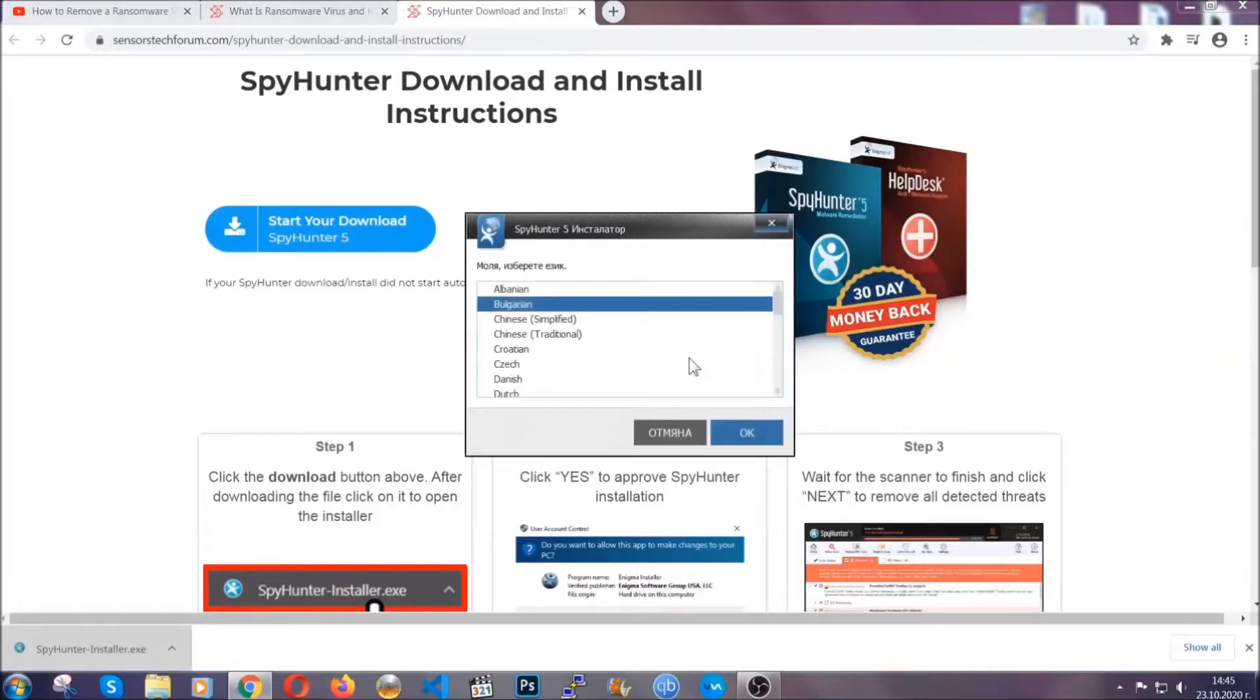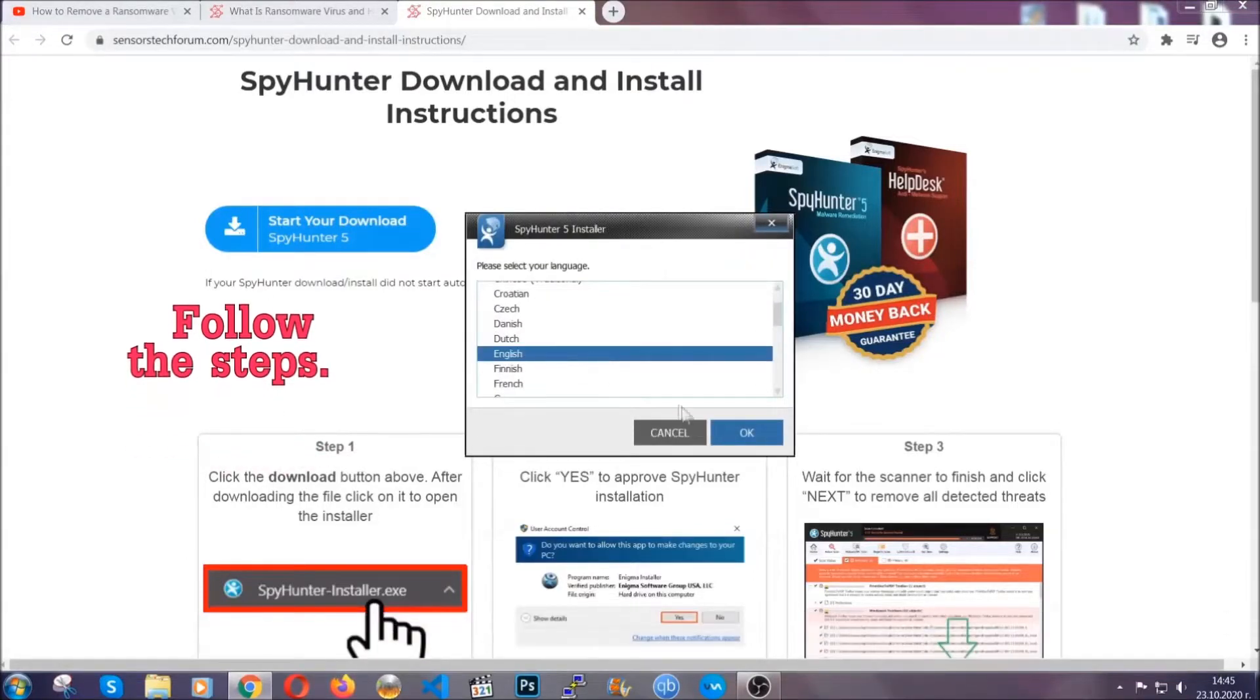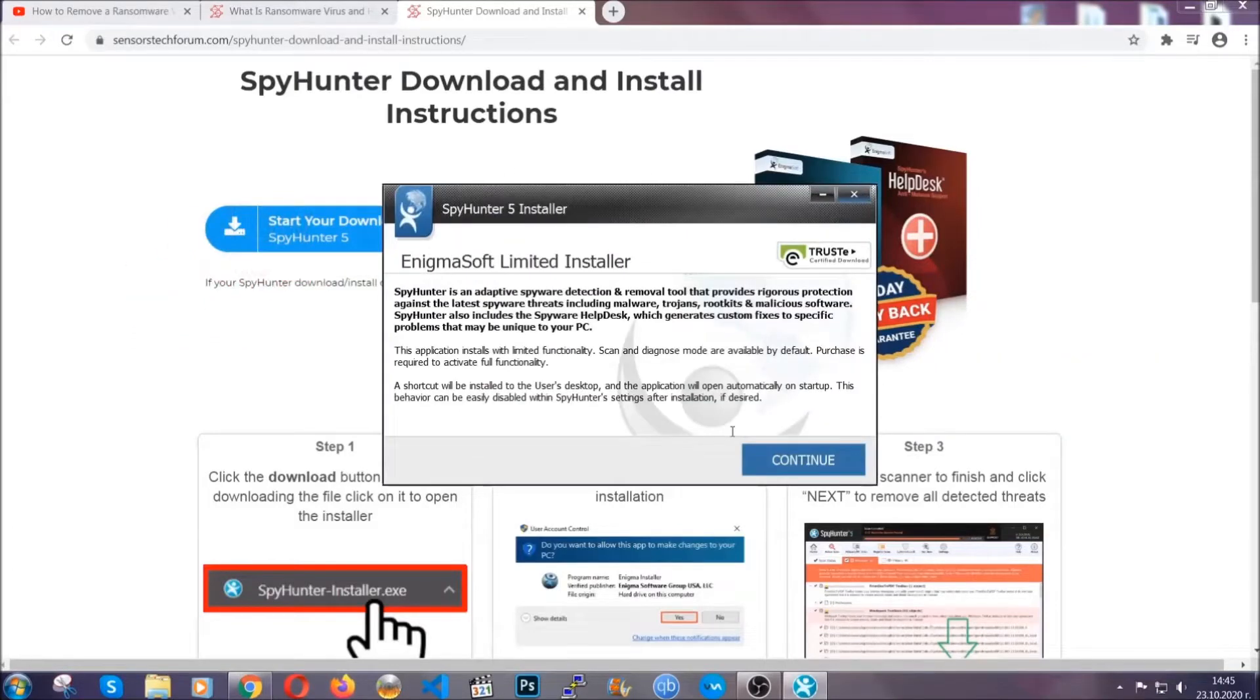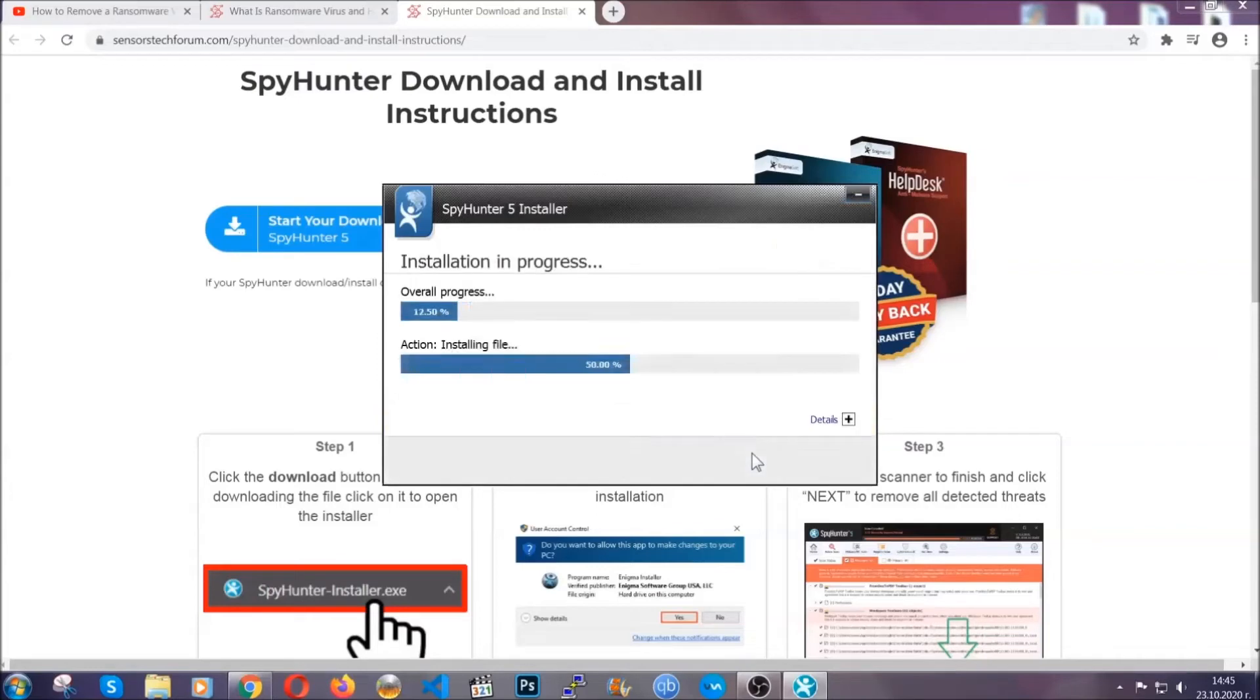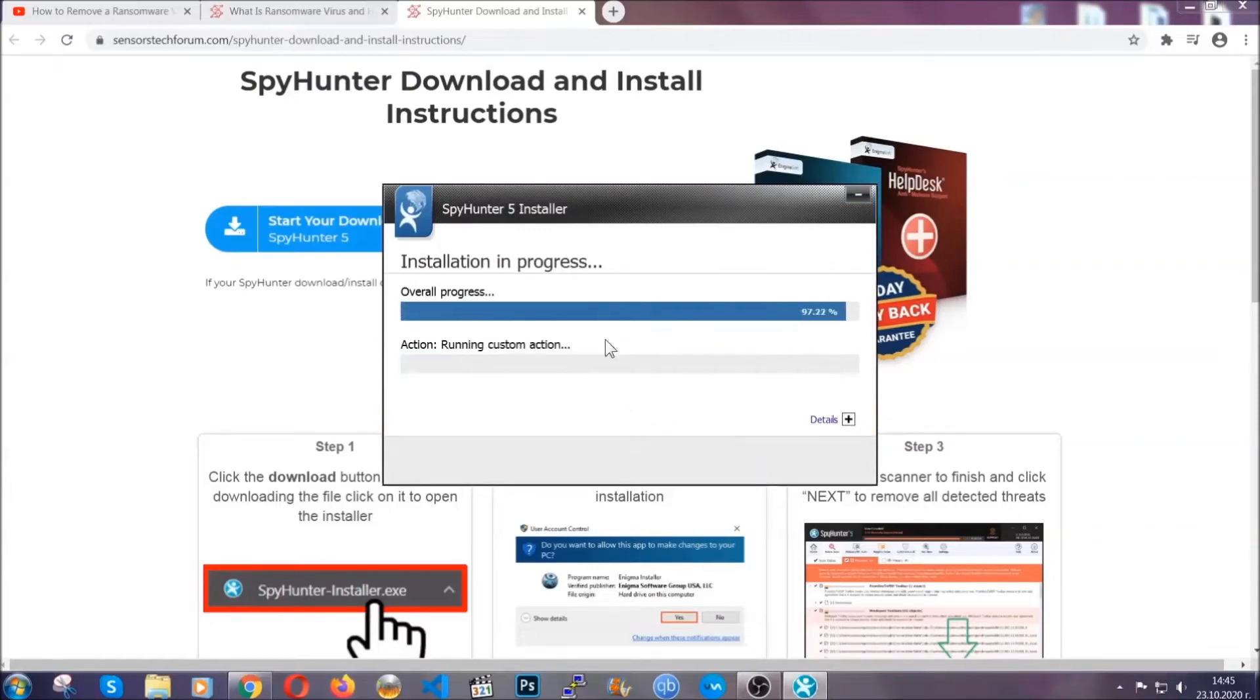It's going to take you through a language choice and a couple of simple steps that you're going to have to follow. Simply agree with the terms, accept, and install. Installation should take one or two minutes depending on your computer.